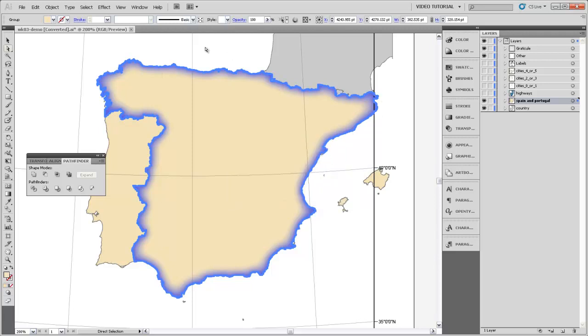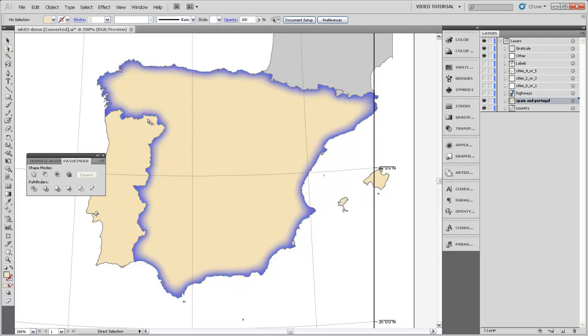I'll hit OK and then deselect. You can see that it's created this nice sort of soft glow around there. The tradition in political maps is to make adjacent, is to give adjacent areas different colors with that glow.